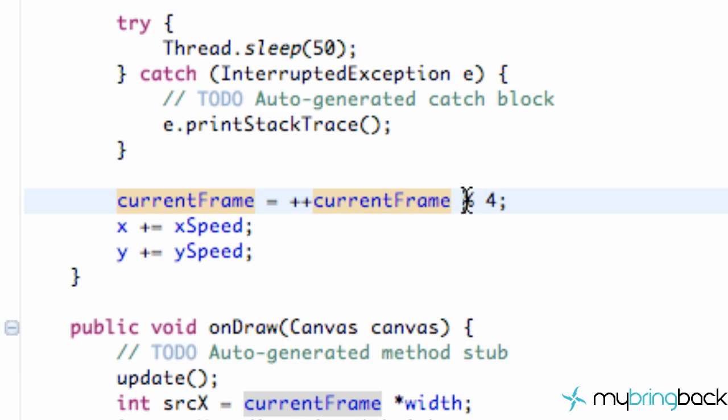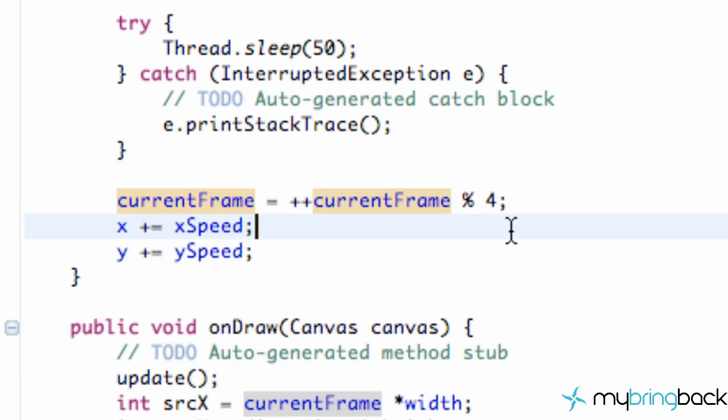So it's just going to cycle through 0, 1, 2, 3, 0, 1, 2, 3, because again it's just the remainder that's giving us. That's what this percentage sign stands for. It's called a modulus, or you can just think of it as a remainder.